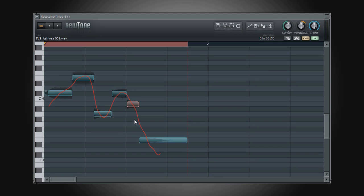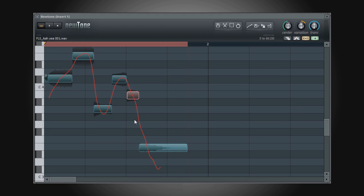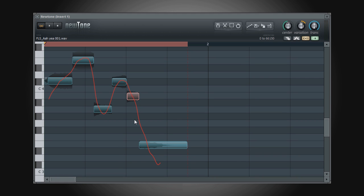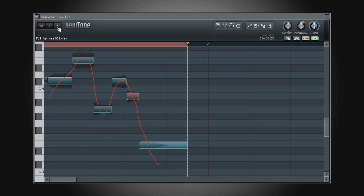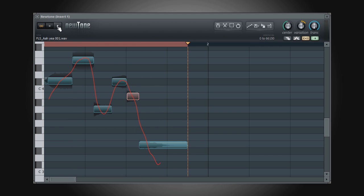So in this video, we took a look at some of the basic editing functions. In the next video, we'll take a look at some of the global editing and MIDI export functions in Newtone.